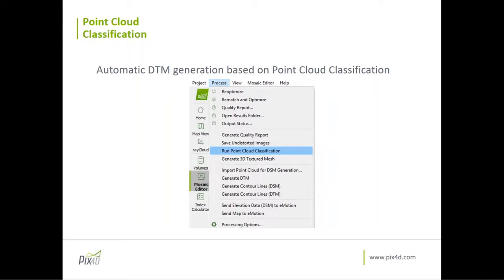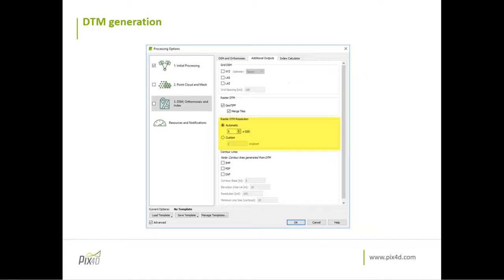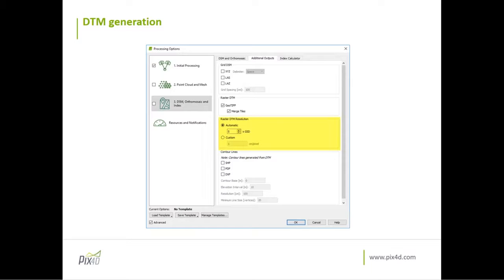So you go to process, run point cloud classification. Then you should also process step three to have your DTM. To generate the DTM, the DSM should be generated and then the tiles should be merged. You will see in Pix4D that when you go to select your DTM, the resolution will automatically set to five times the GSD. And as Andrea said, this is the resolution that we figure out provides the best results.